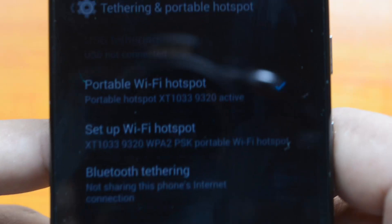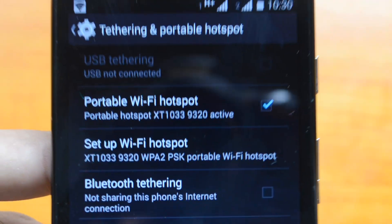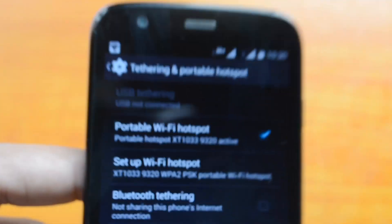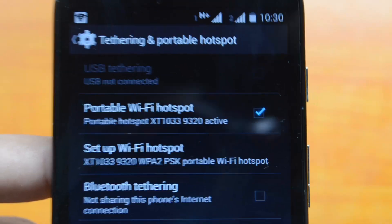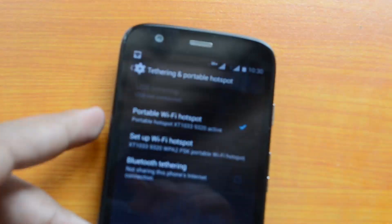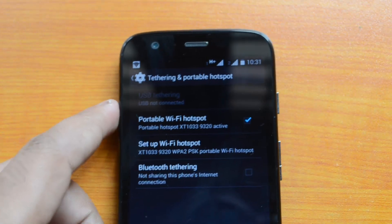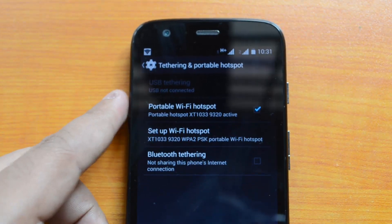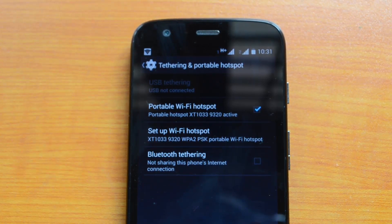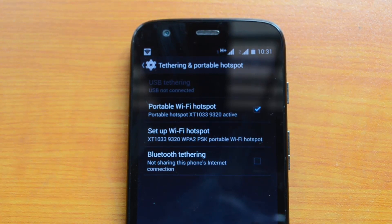Portable Wi-Fi hotspot is the better option if you want to share the internet connection to multiple mobile devices. That's how you create a personal hotspot on a Moto G. If you have any queries, drop a comment and we'll be glad to help. If you like the video, hit the Like button and subscribe for more videos like this. Thanks for watching!